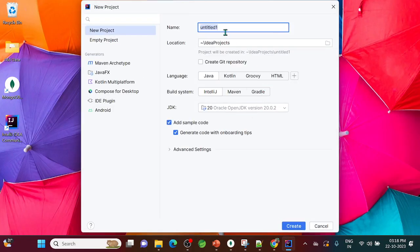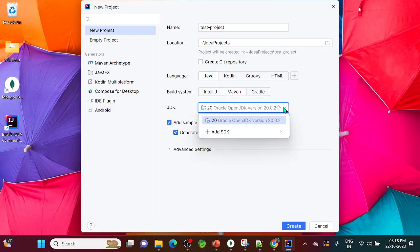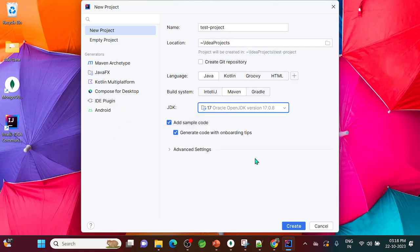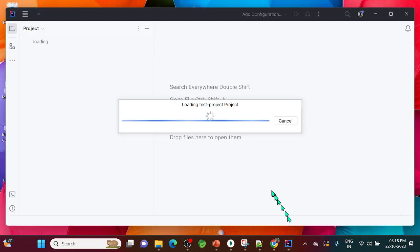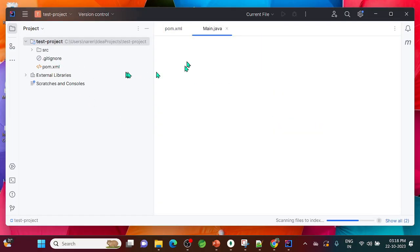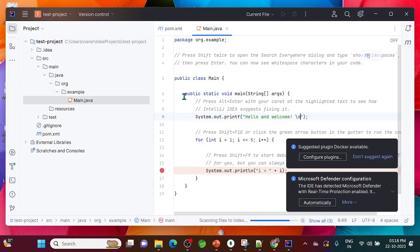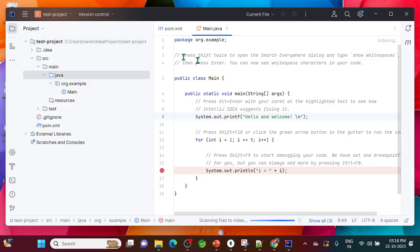Now go to Projects and create a new project. I'll call it 'test project' and choose Java with Maven. I'll select JDK 17 — you can add the path to wherever it's installed. Click Create. IntelliJ will start indexing and configuring the project setup, which takes a moment.